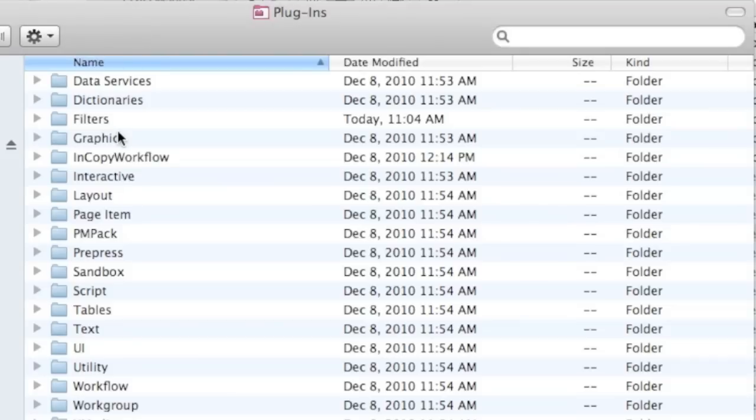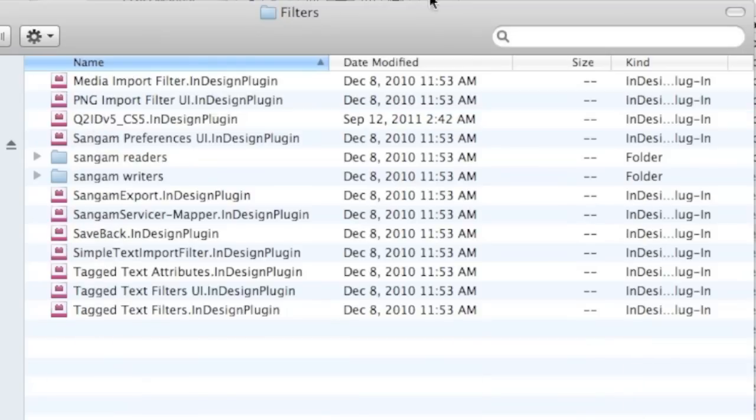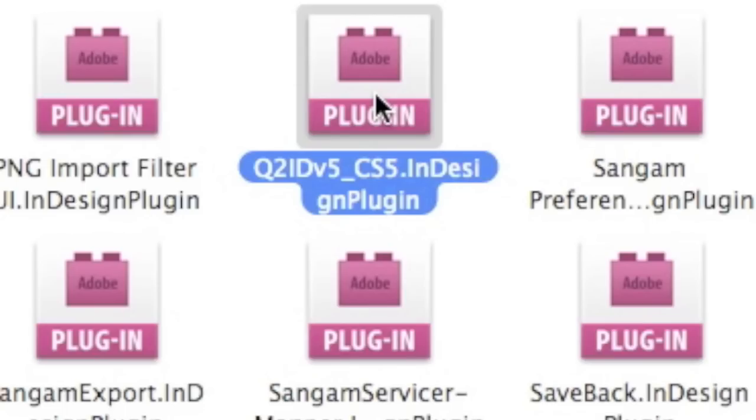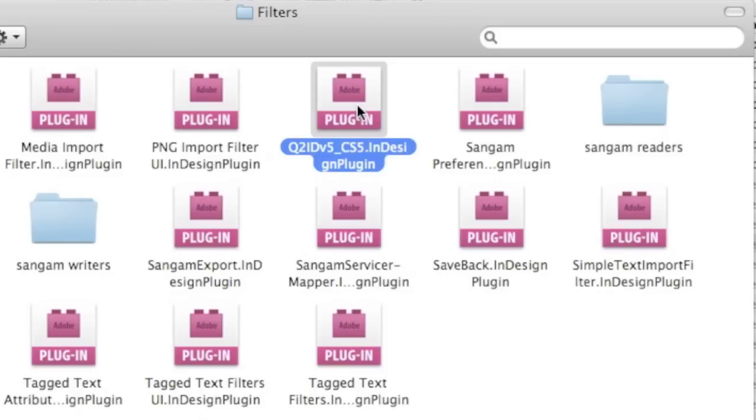Okay, so now we've added or used the third-party developer's installer to install the plugin. And in this case, we'll go under Filters in the Plugins folder, and we'll see in there several other plugins. And you'll notice they all have the .InDesignPlugin extension. And you'll see that one of those is the one we just showed you from Markzware, the Q2ID version 5.5 plugin for CS5. And this plugin will now show up within our Adobe InDesign CS5 application.